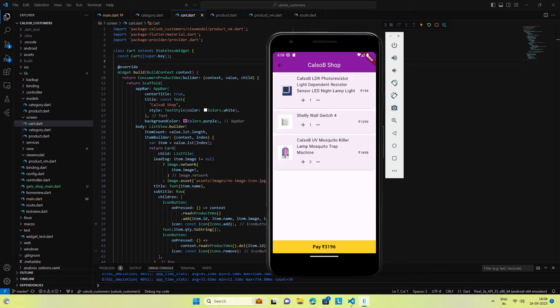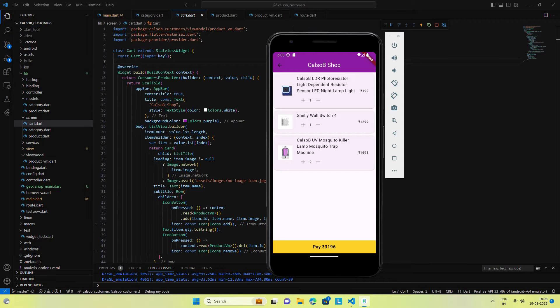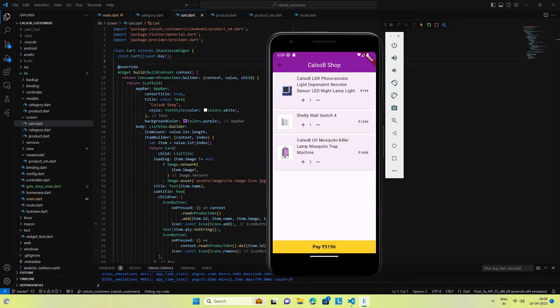For all these features, we will use Providers, the default state management solution offered by Flutter. Now let's go through the new features we have added.